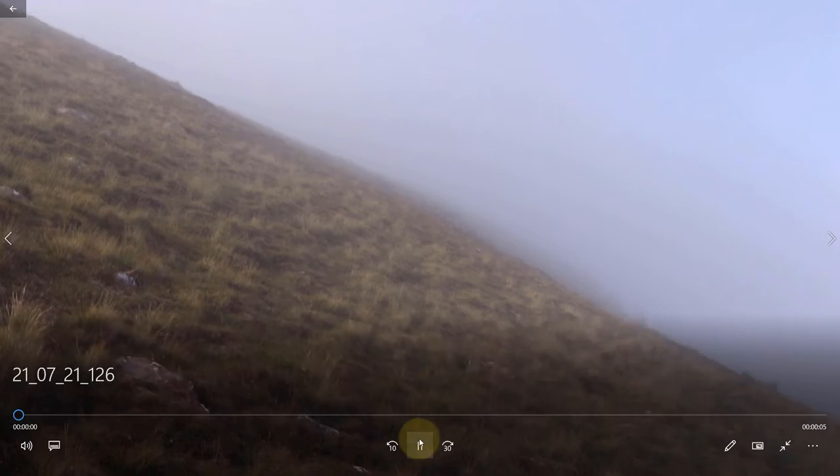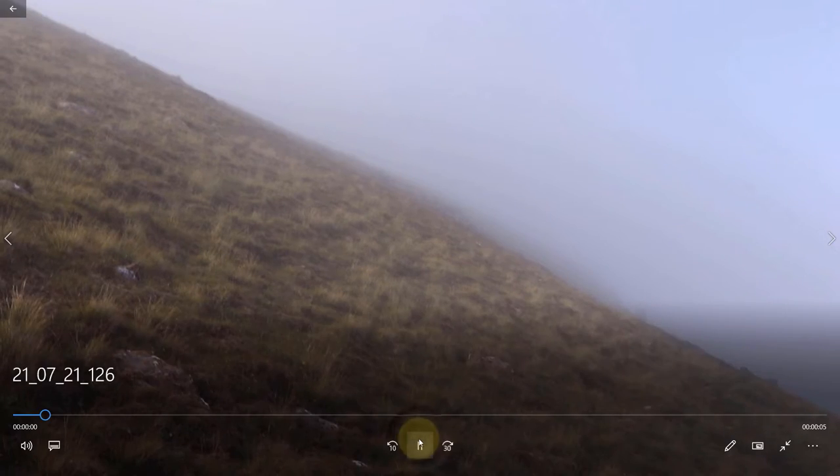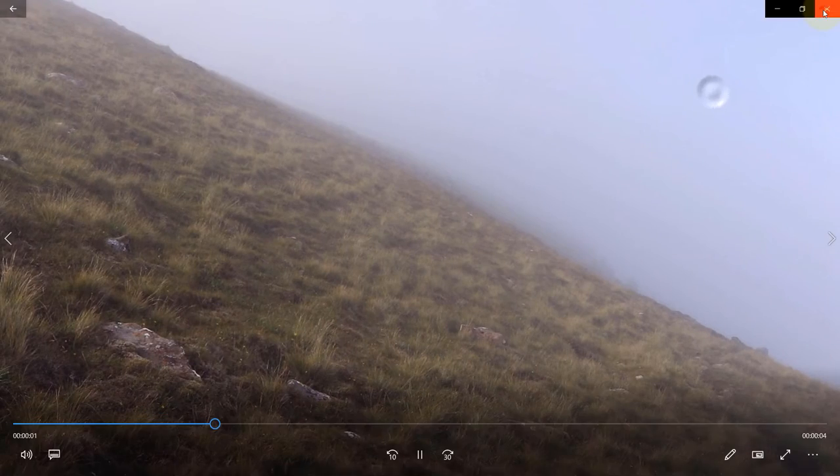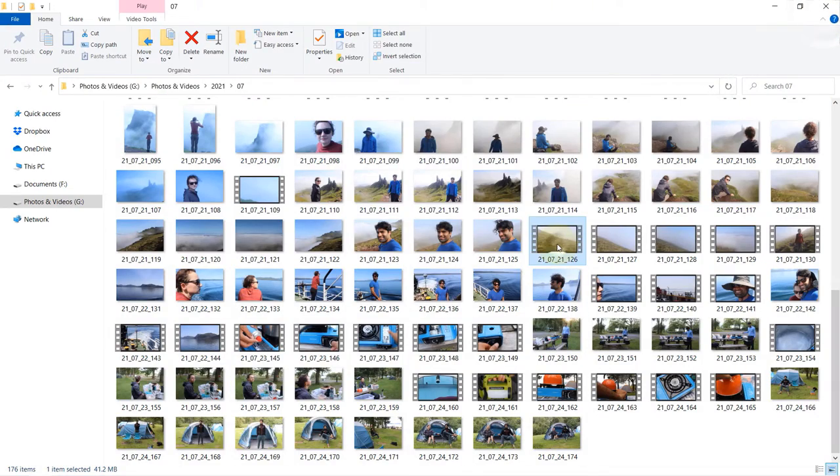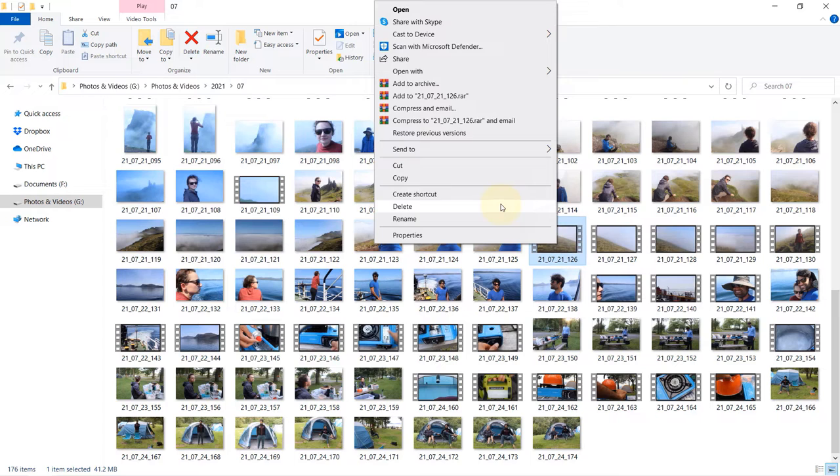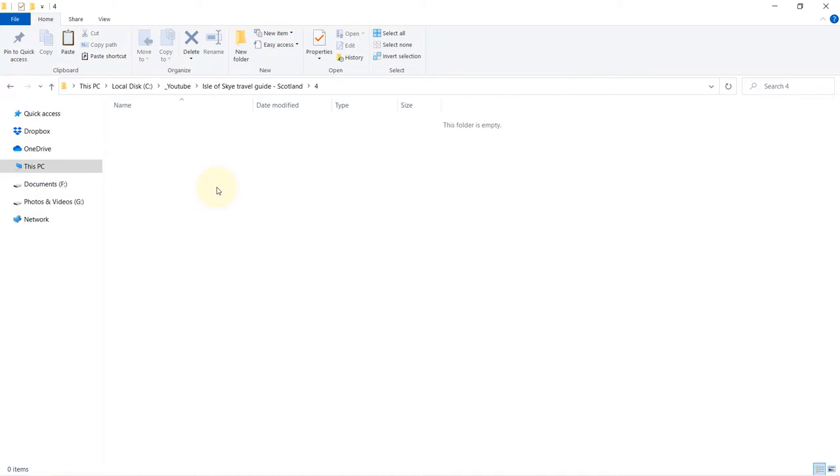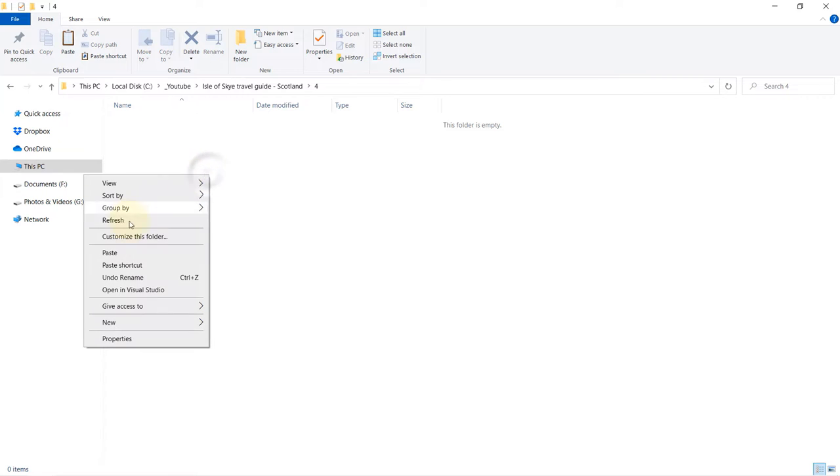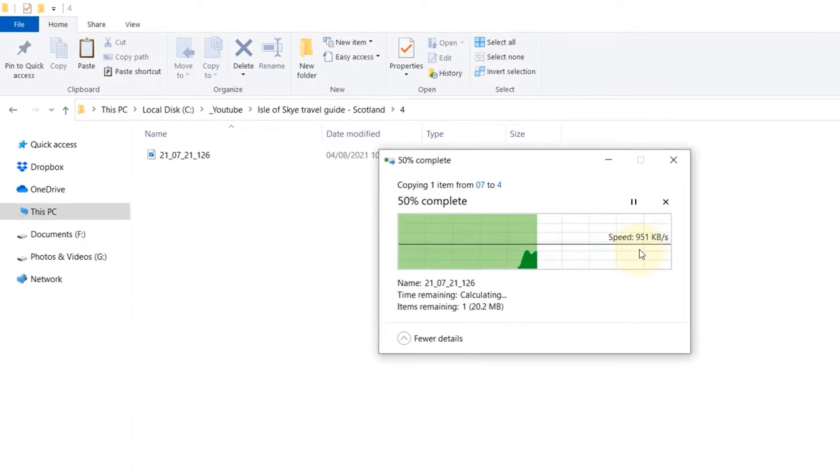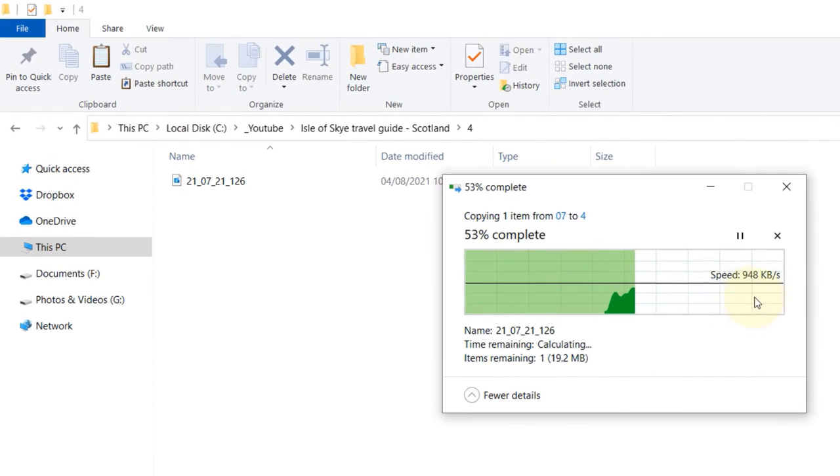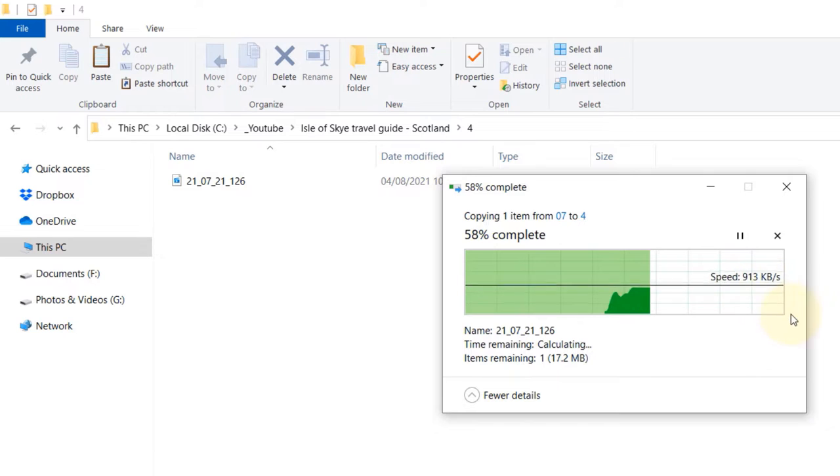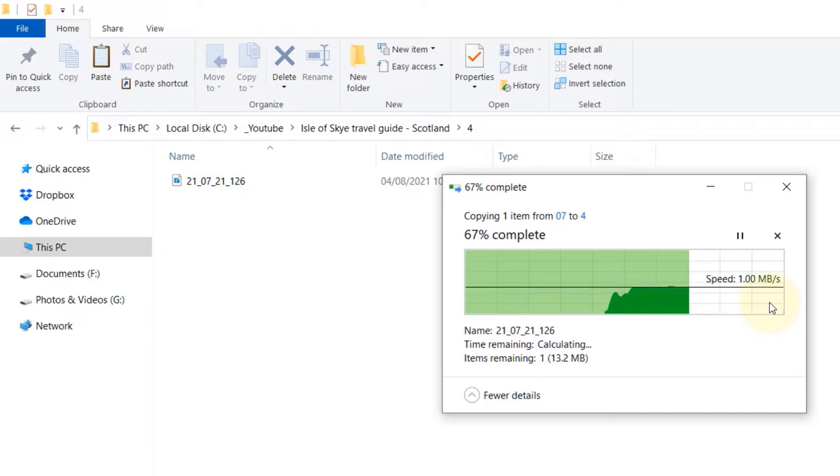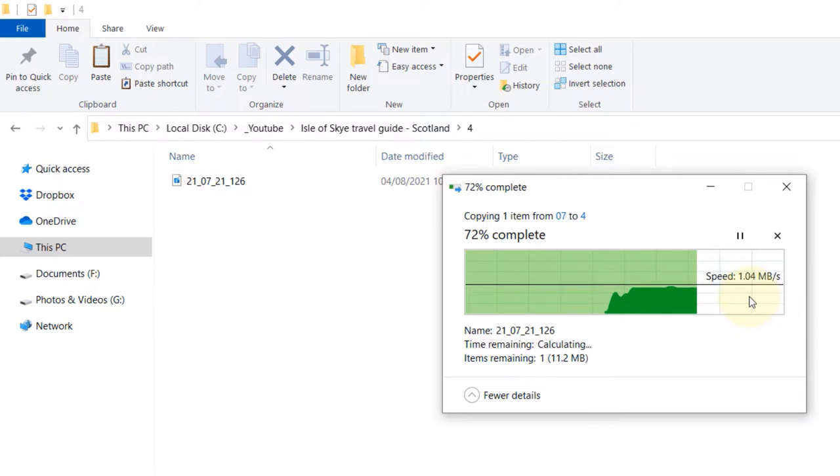If I copy a file from this external hard drive and paste it to my C drive, the speed is so slow. As you can see, it is less than 1 megabyte per second. That's why I can't play the video directly from my external drive.